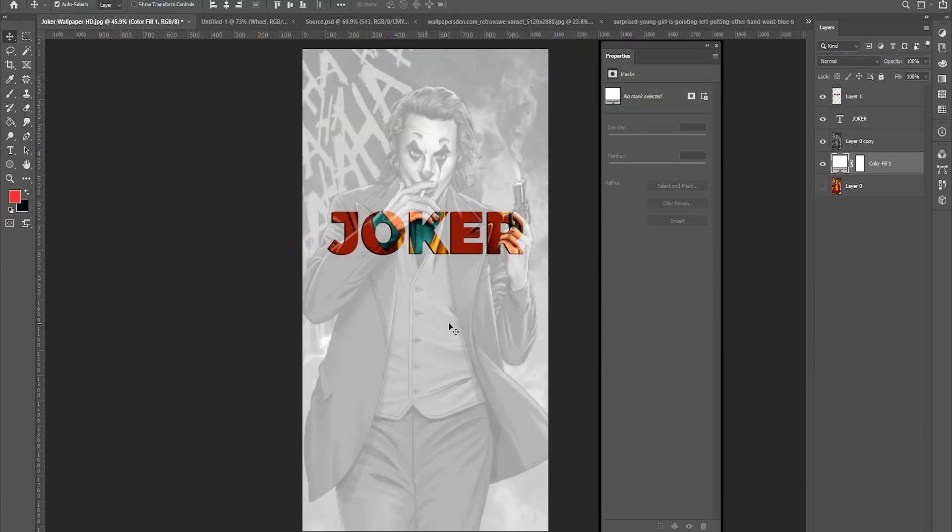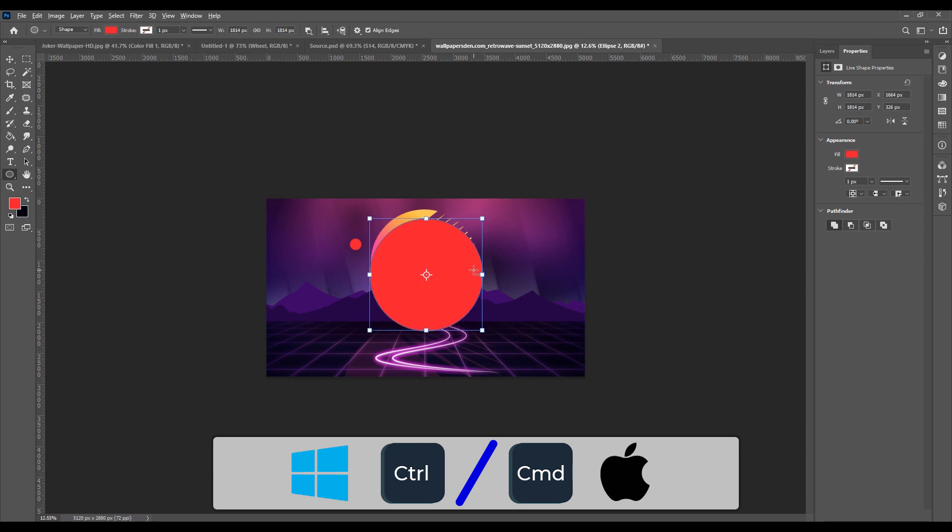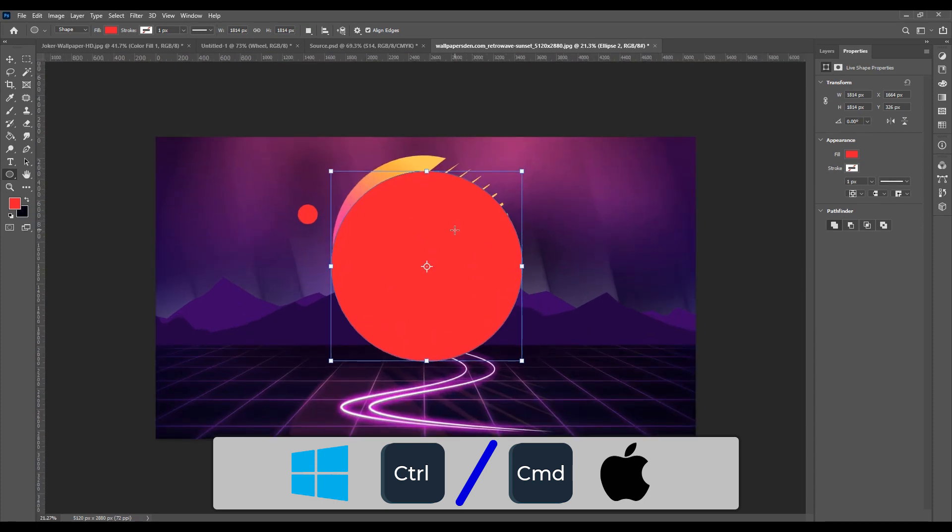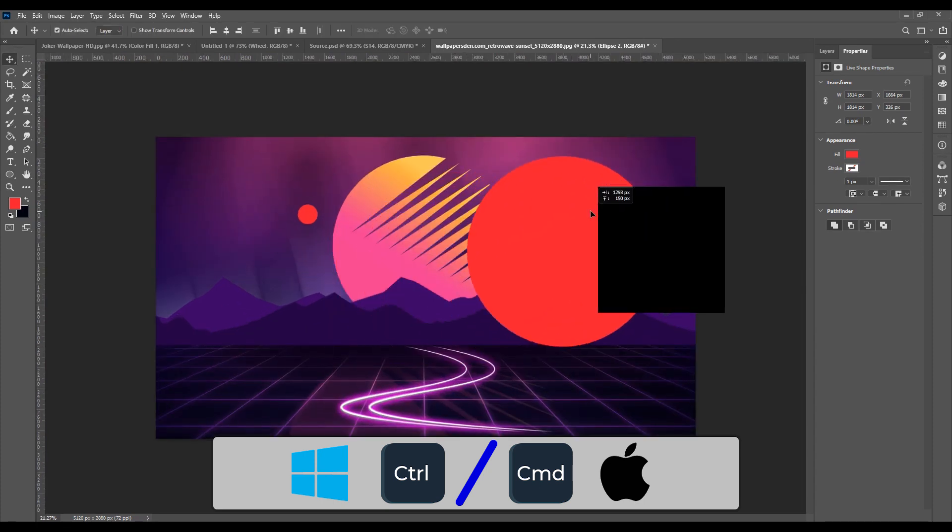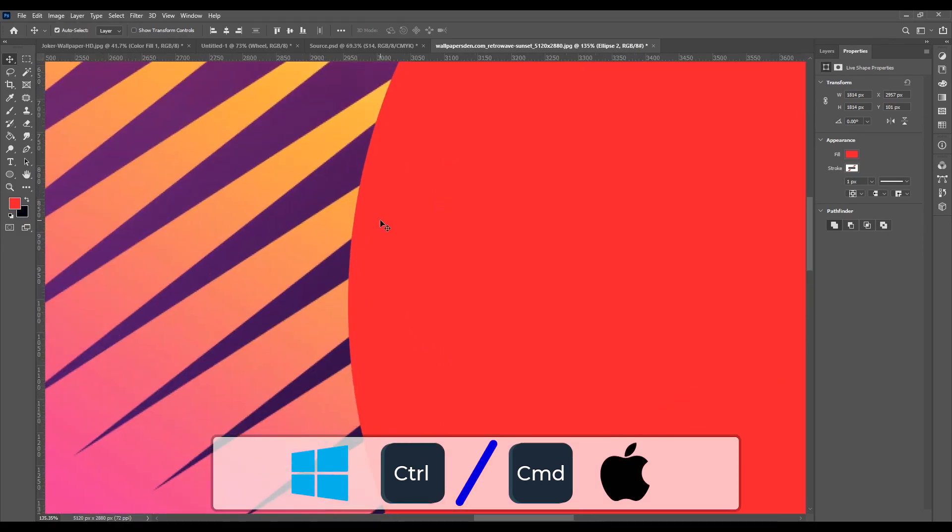And moving on the last one, number 15, move. Hold down command or control. It's the fastest way to move something quickly and then switch back to the previous tool.